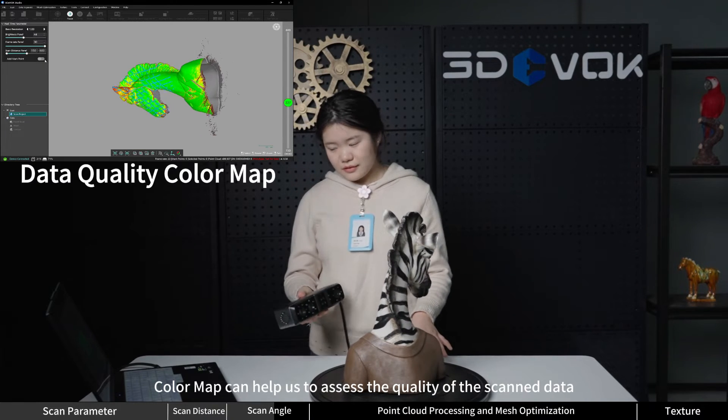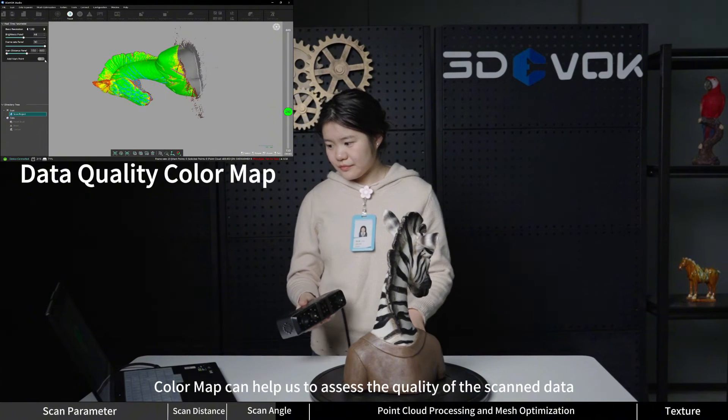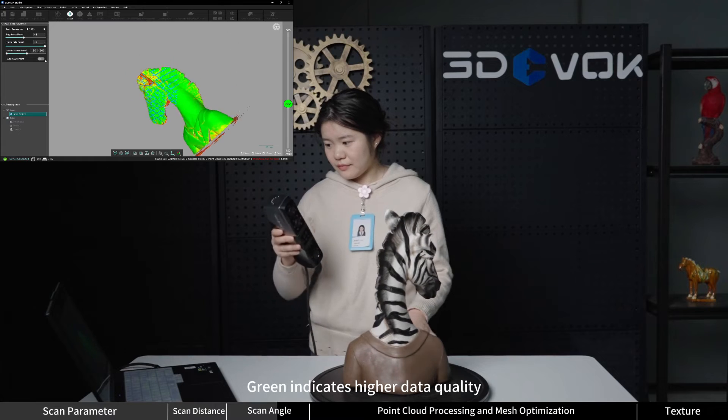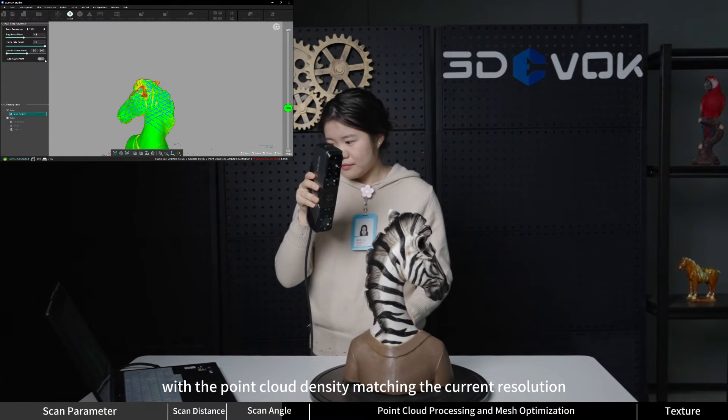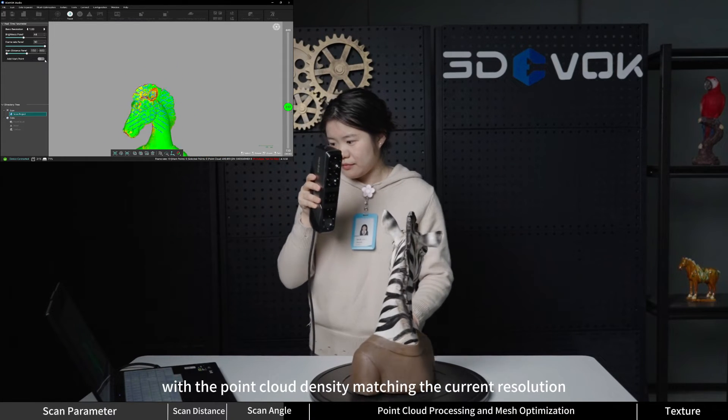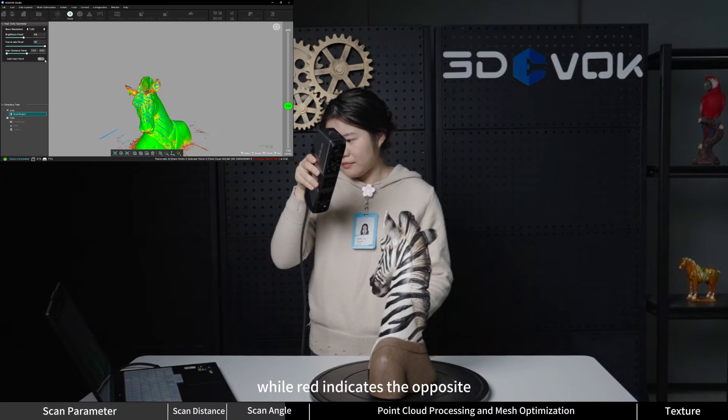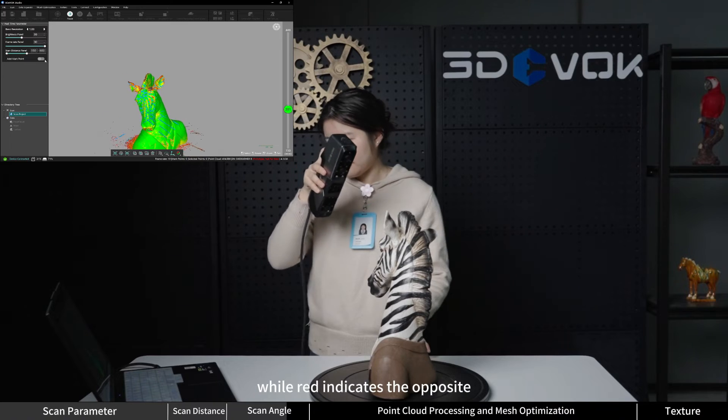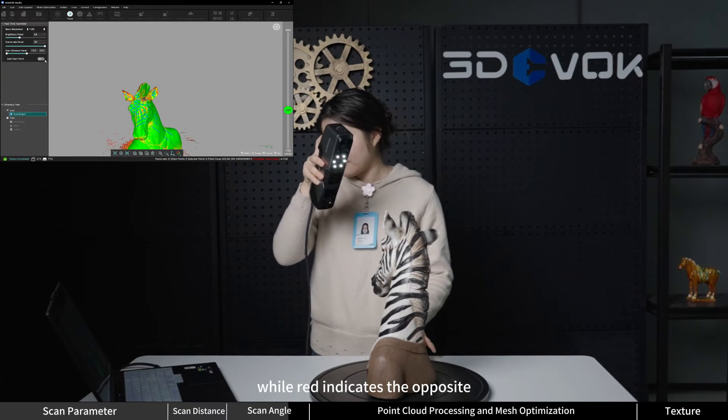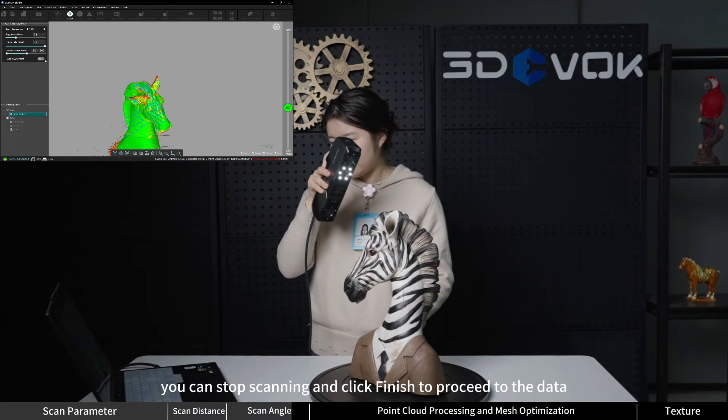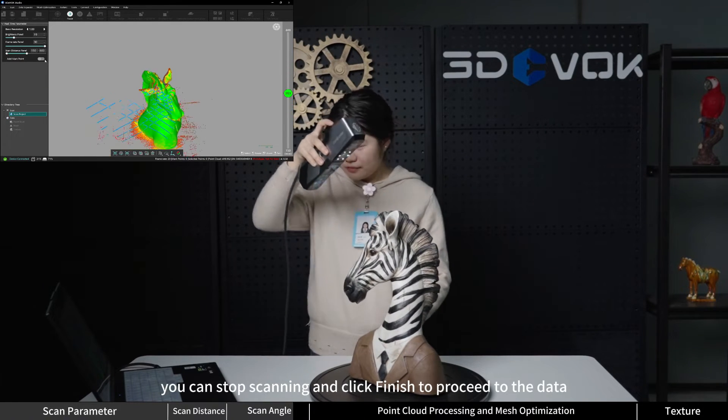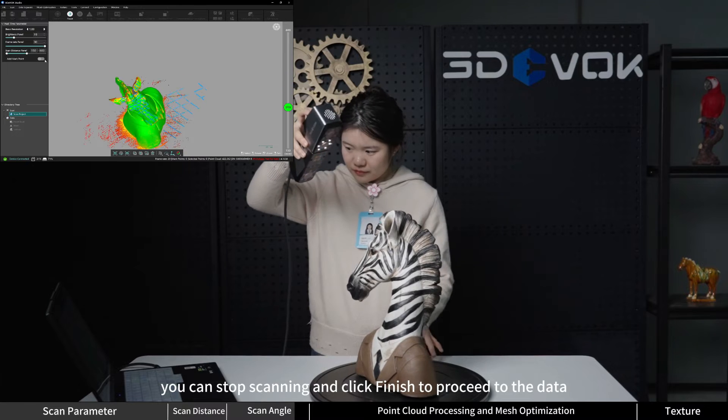Color map can help us assess the quality of the scan data. Green indicates higher data quality with the point cloud density matching the current resolution, while red indicates the opposite. Once all data points turn green, you can stop scanning and click finish.